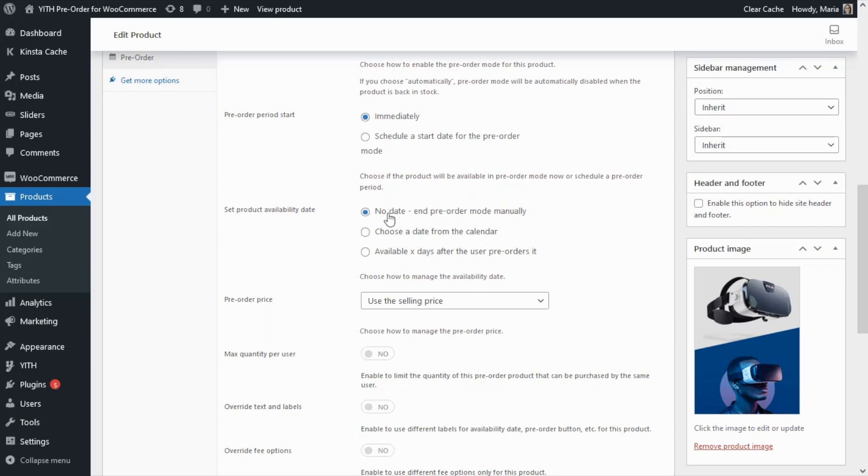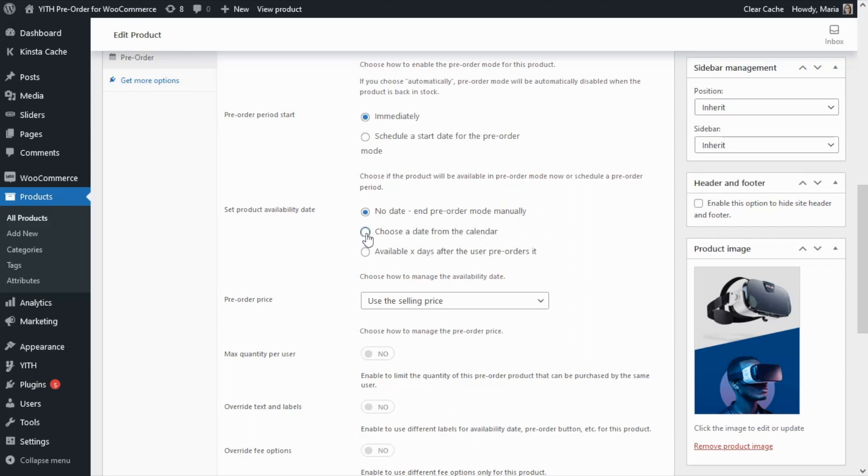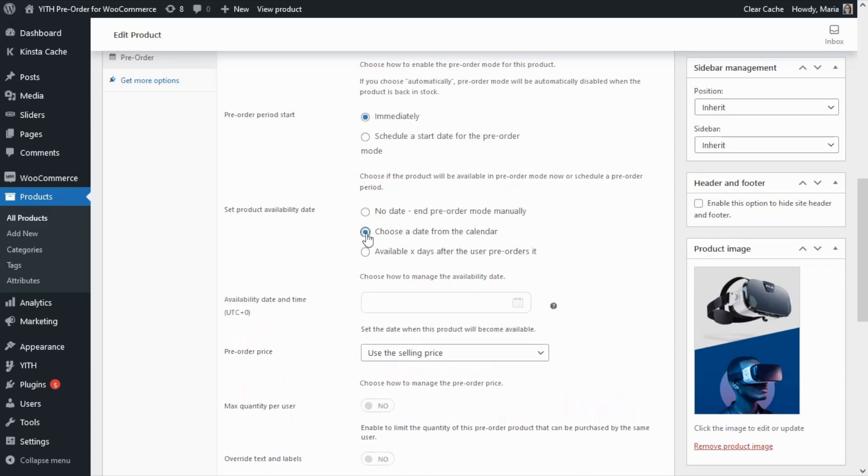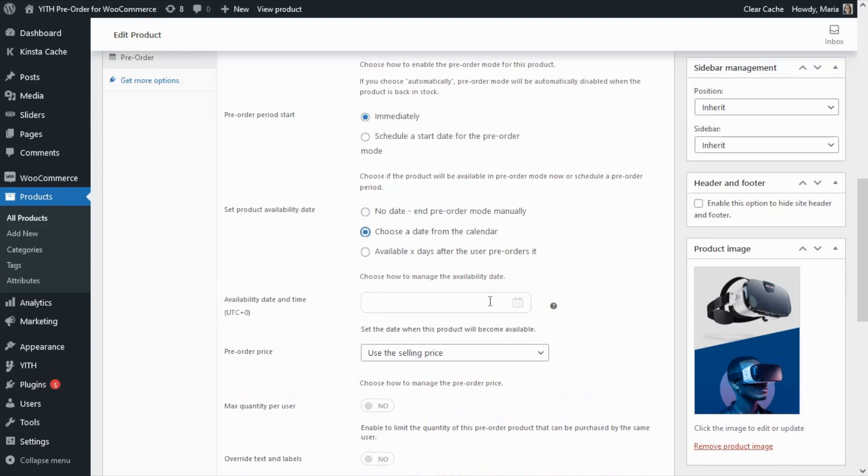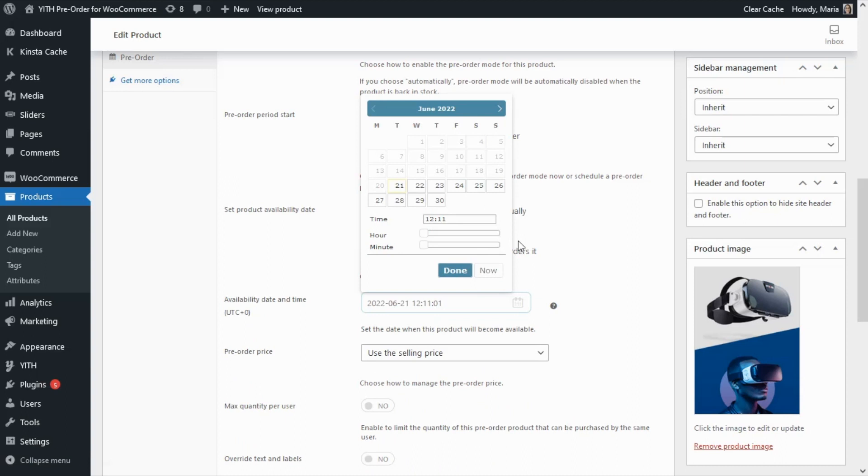Then if we select the second option to choose a date from a calendar, we will find this new field with this calendar available where we can select the date in which we know the product will be available again.